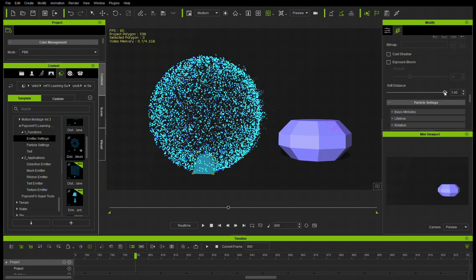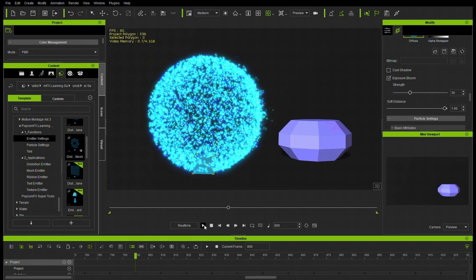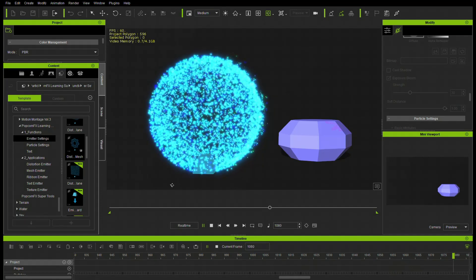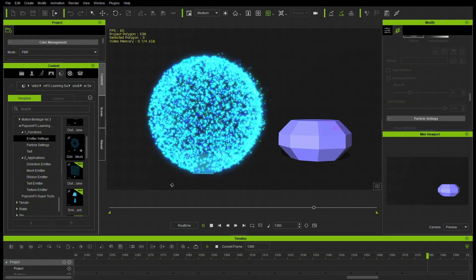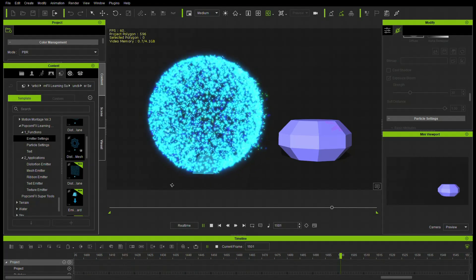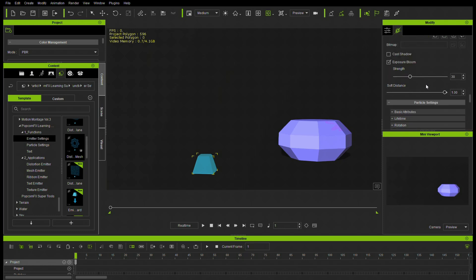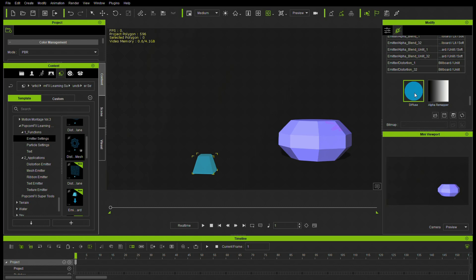Here's Soft Distance, Exposure, and Bloom — this is going to give it a lot of different exposure effects. You're going to see that brightness; it takes away the sharpness of these particles and kind of blends them into more of a pure light, overexposed look. You can change the strength of that. There's a Soft Distance setting — these are kind of camera settings.